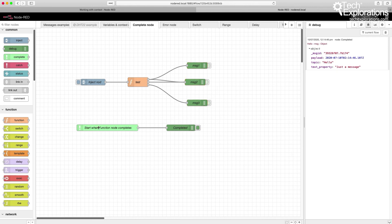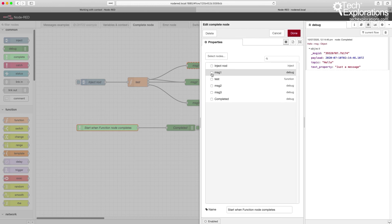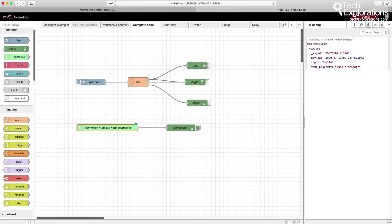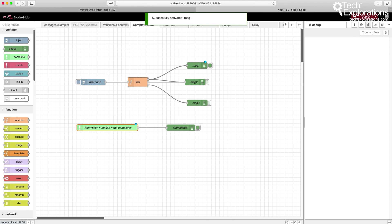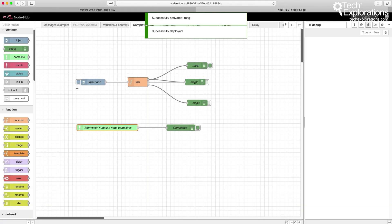Of course, I can change the node that my complete node is monitoring. Let's make it message 1, for example. And I'll have to enable message 1. And then deploy and trigger.